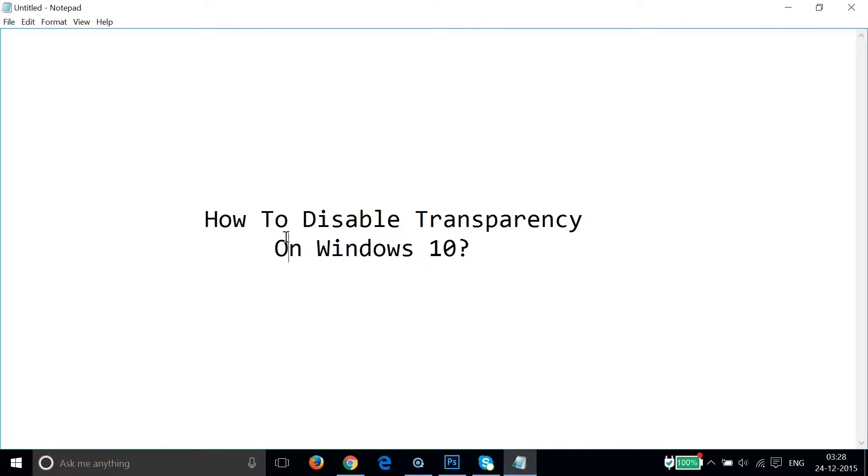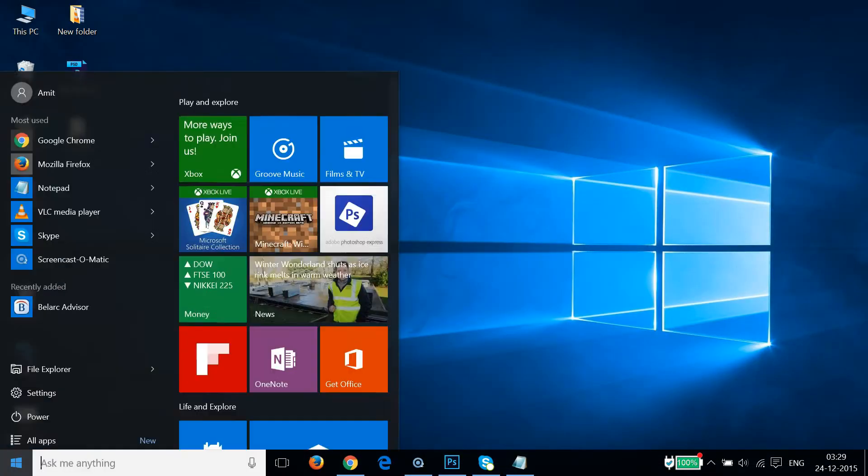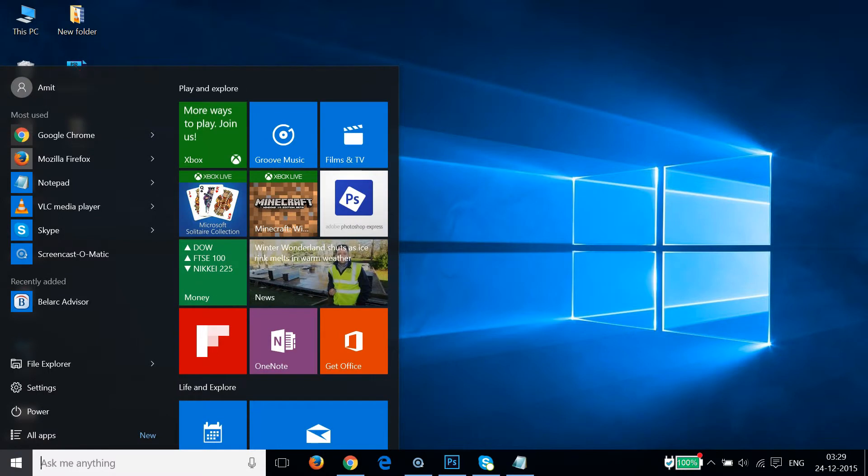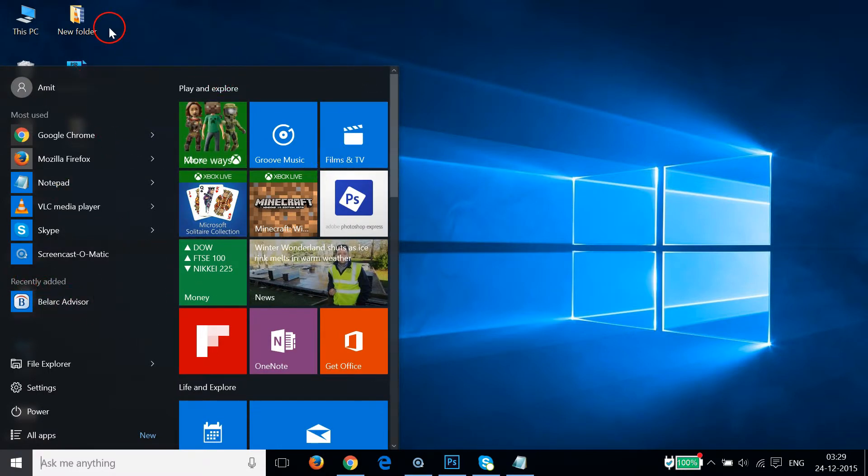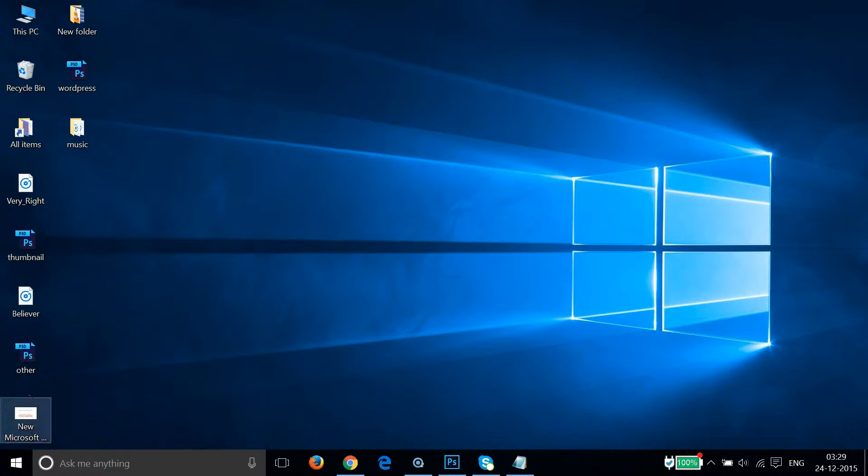Hi guys, in this video I'm going to show you how to disable transparency on Windows 10. As you can see, if I go to my Windows 10 start screen, there is transparency over here and also at the taskbar. So how can I disable it?